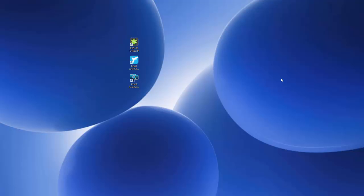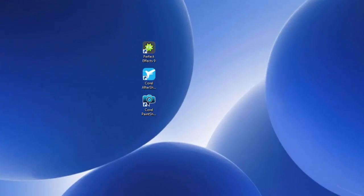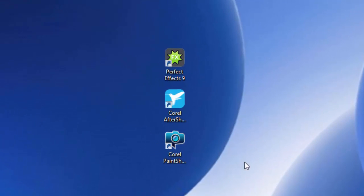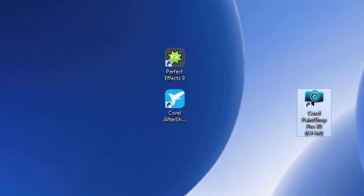Let's get into it. For starters, they have changed the icon. This is the new icon for Corel PaintShop Pro. If you buy the ultimate version, you're going to get the add-ons which are Perfect Effects and AfterShot.